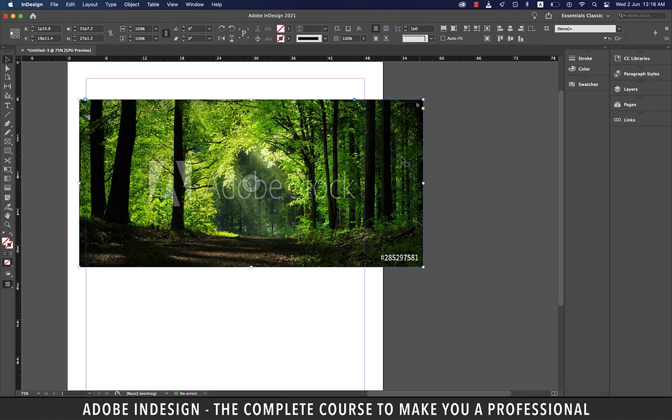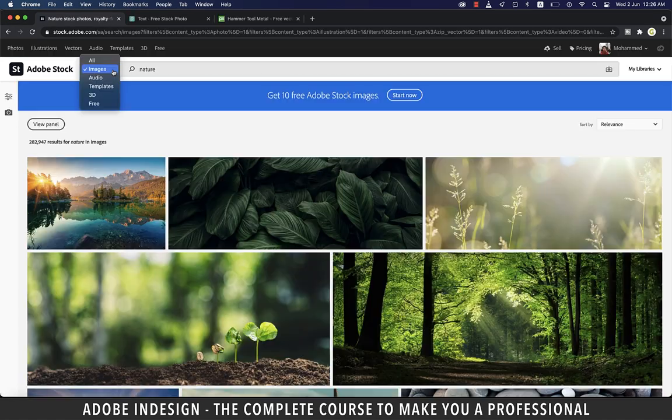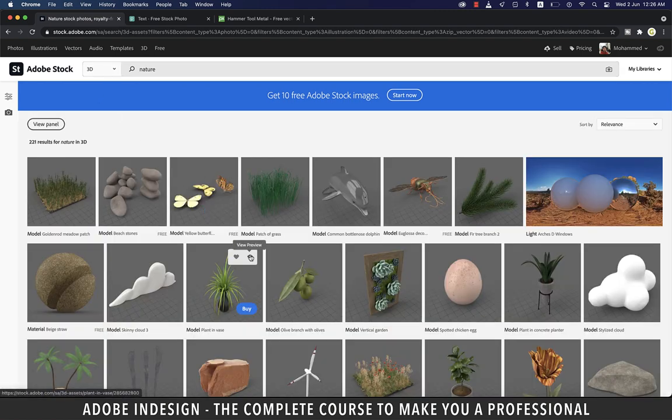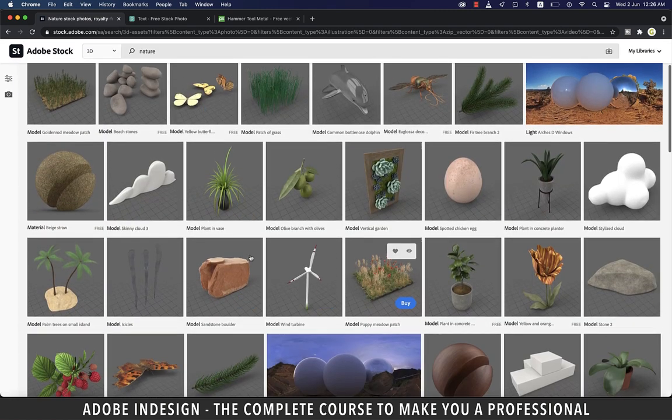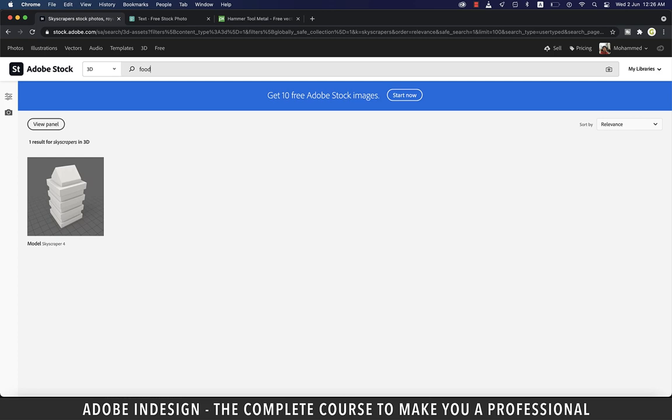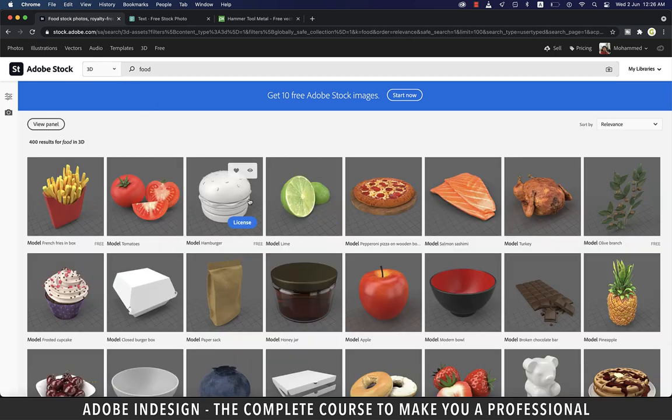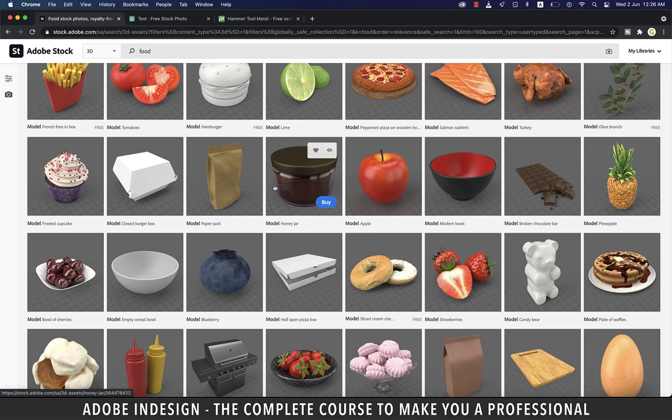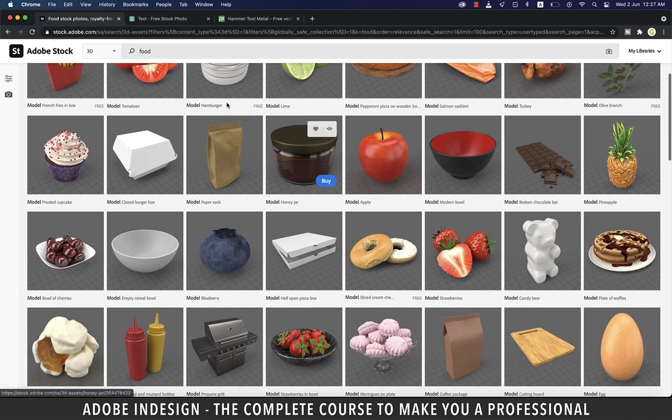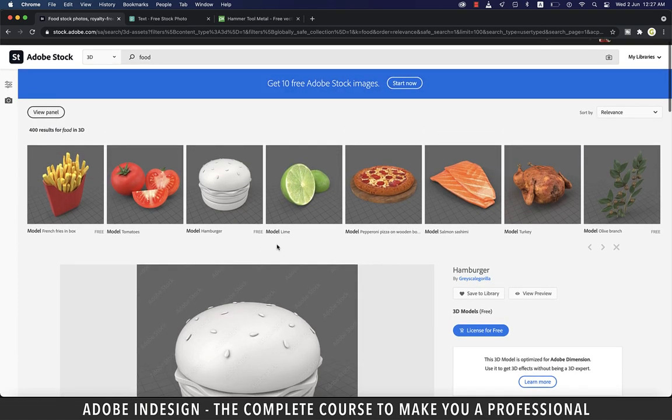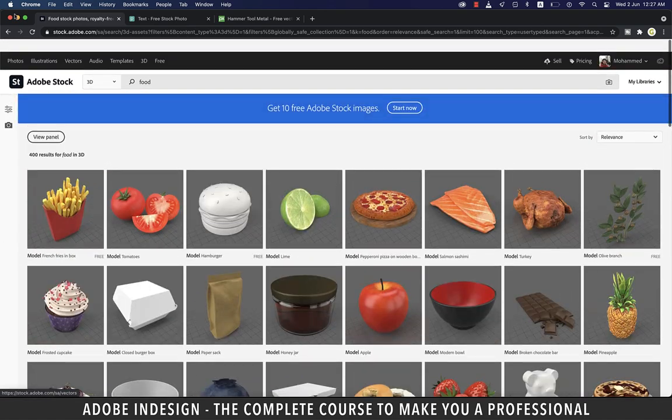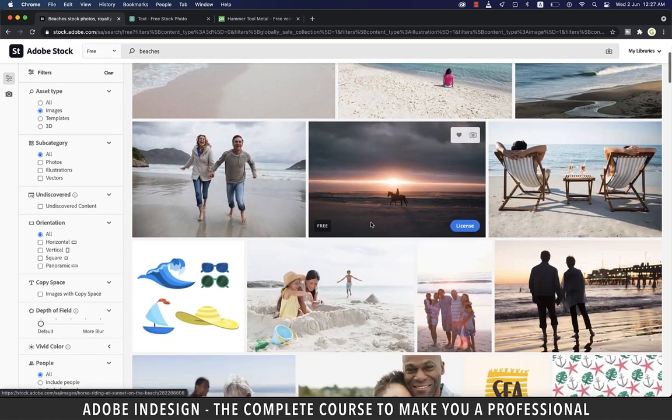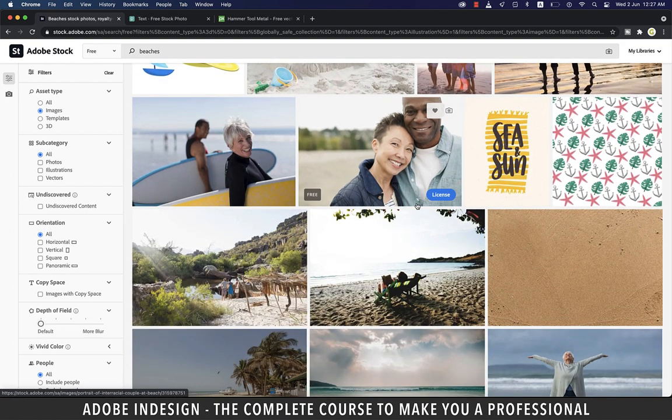This site also has other good stuff like audio, templates, 3D, and some free content as well. Let's explore 3D and since the word nature was already sitting in the search bar it populated everything it had on nature. Let's try something else. Let's type in food and you can see what different items it has on food and they're all 3D. Some have free licenses and some are paid. Let's go to the free option here. These are a few images you get for free under food. Let's type beaches and you get these many options here so it's a very nice resource for you to try.